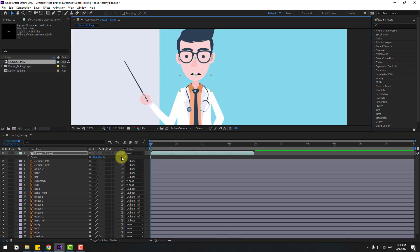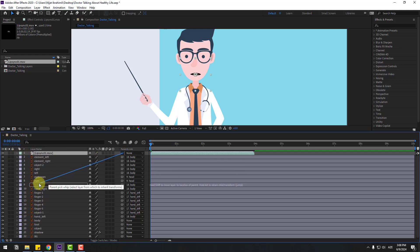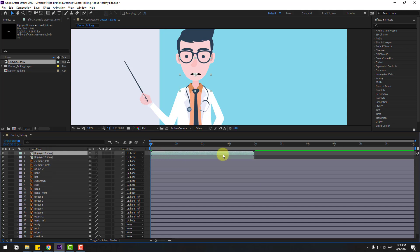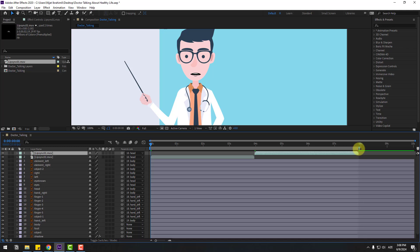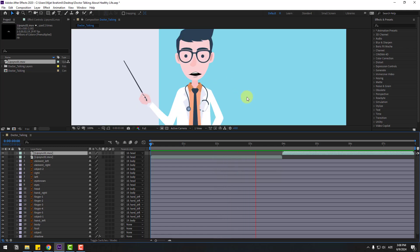Select the lip sync layer and link it to the head layer. Select the lip sync layer, press Ctrl+D to duplicate, and move to the right. Select the work area and let's preview. Looks pretty good.